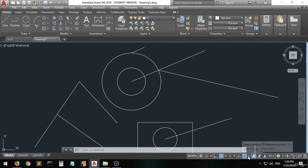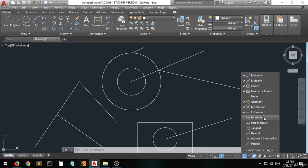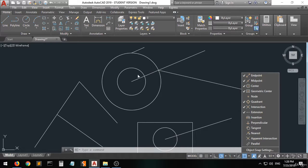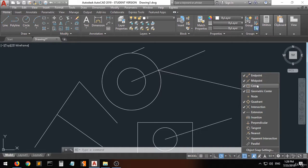There are more options such as Perpendicular, Tangent, and Nearest — a lot of options. But I always recommend you to only activate four to five options, because having too many active at once is going to be very confusing when lots of circles, triangles, and intersections appear on the drawing. I always recommend activating only Endpoint, Midpoint, Center, Geometric Center, and Intersection from this list.